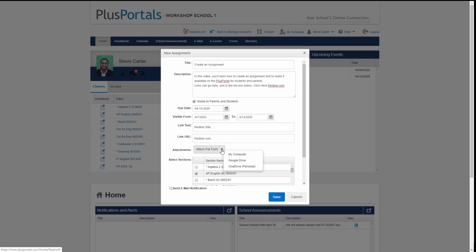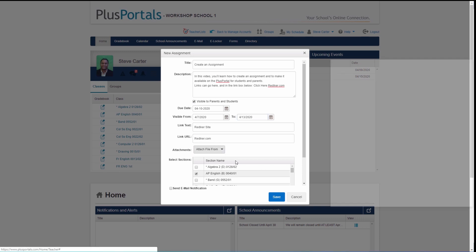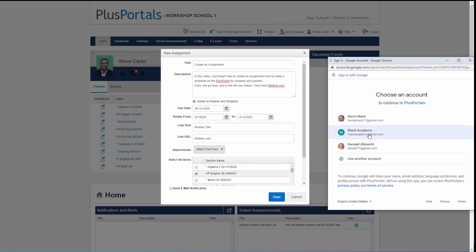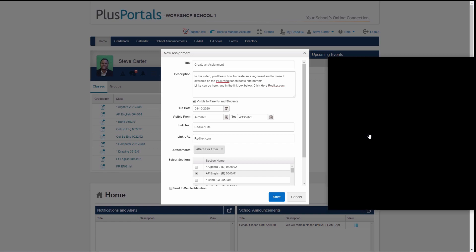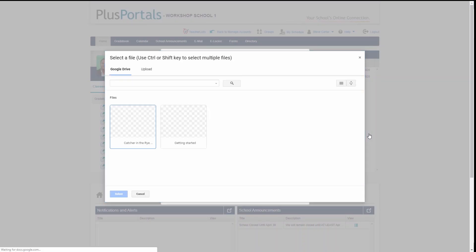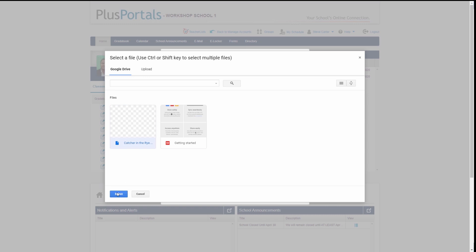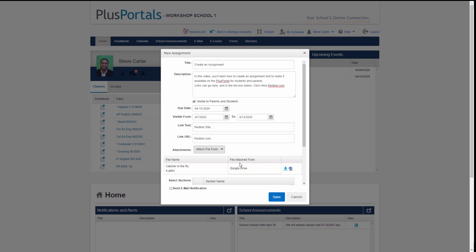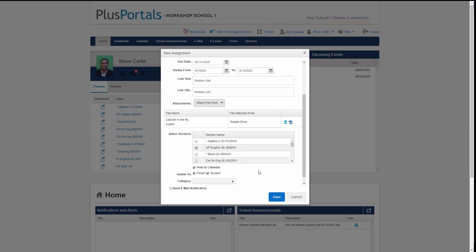I can add attachments to my assignment. I'll go to my Google Drive — it will ask me to verify my account — and I'll go into my Mac Academy folder. I have a document here, 'The Catcher in the Rye,' so I've added that as an attachment.